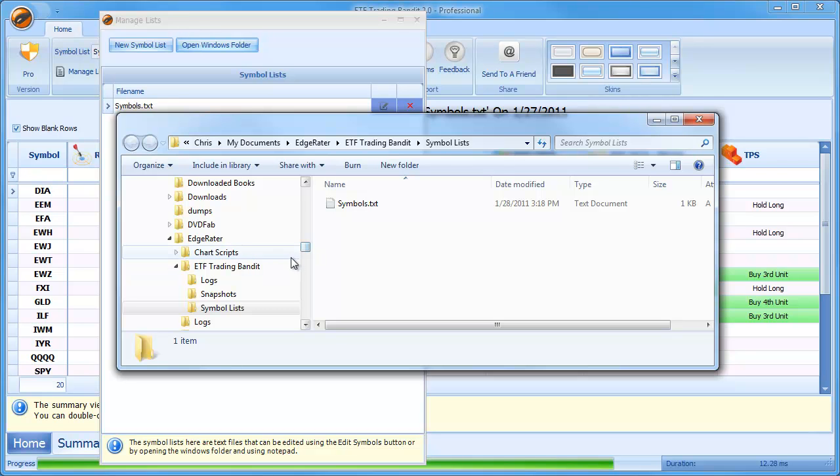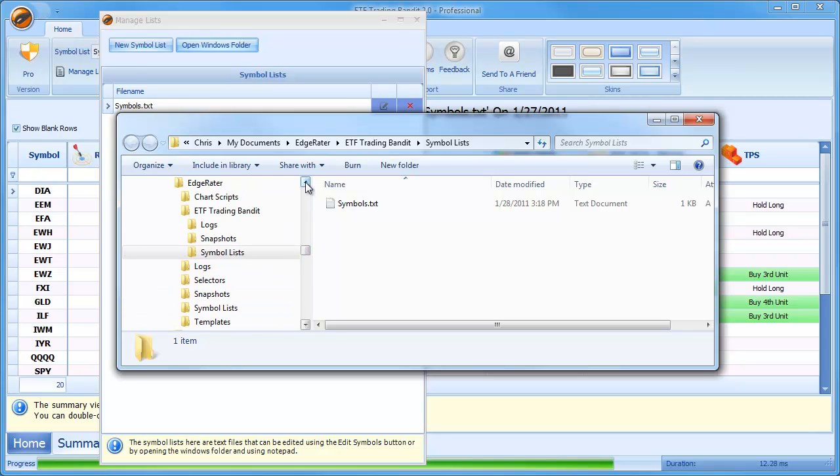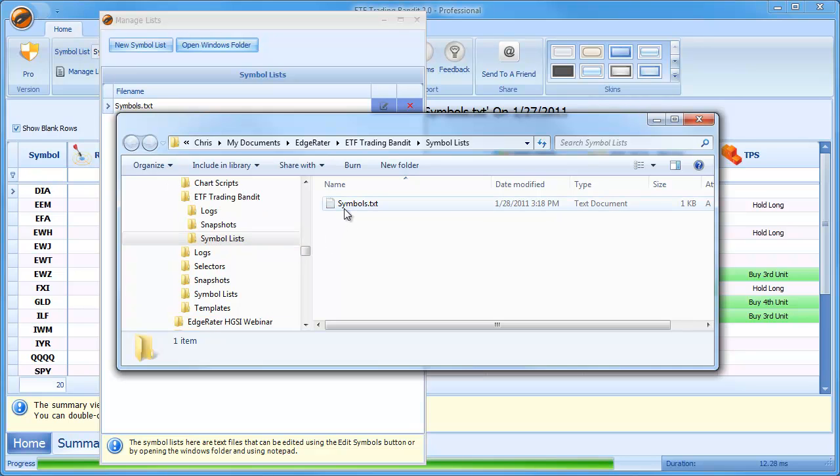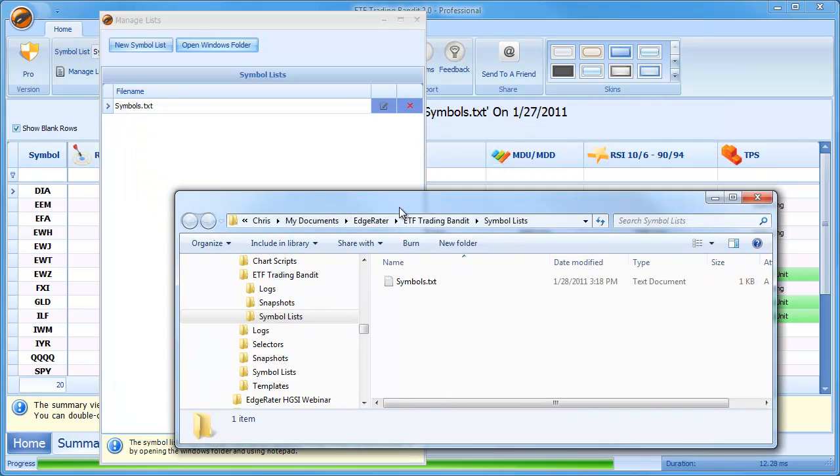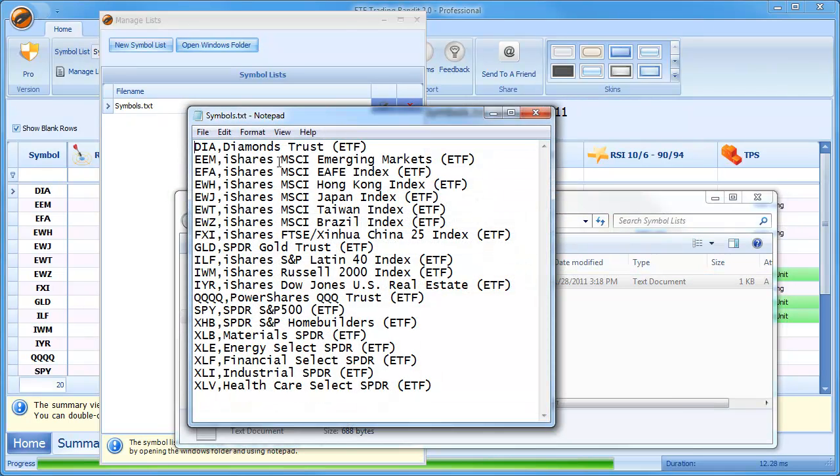So you can see it's opened it up into Edgerator. Edgerator, ETF Trading Bandit Symbol Lists and the Symbol List we see here is Symbols.txt. It's a simple text file. I can open this into Notepad. If I double click on this then I've opened in Notepad and we see that the default list is just the set of 20 Connors ETFs that are talked about in the Larry Connors High Probability ETF Trading Book.